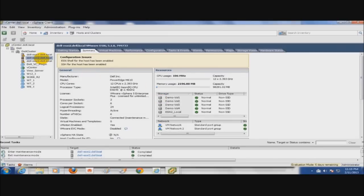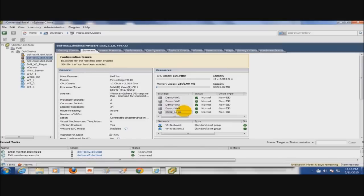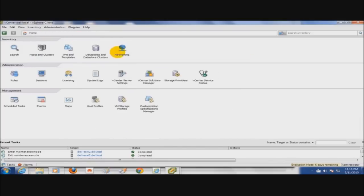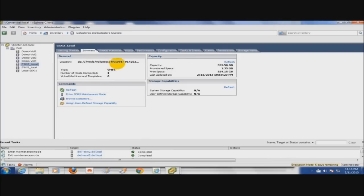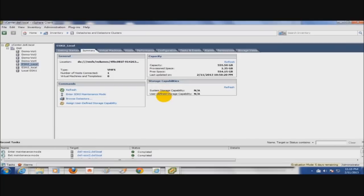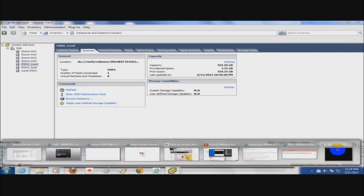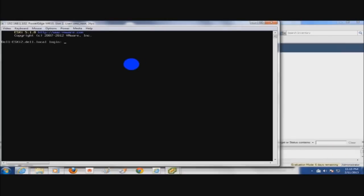A couple other things to note is though this name ESXi 2 underscore local is the local datastore name, it's not the true path that you're going to use for the syntax. If you go to home or however you want to get to your datastores, and you look for the ESXi 2 underscore local, that's the local datastore. If you scroll over a little bit, you'll see the actual path and the name, which is that 4F0. That's the long name there. I'll mouse over it and you can see the full name.